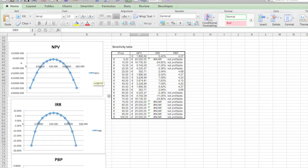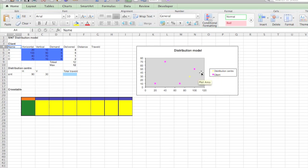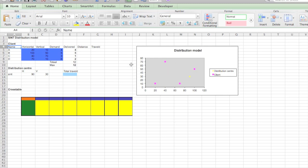In the last exercise, we worked with one variable to create the sensitivity table. Now we are going to work with two values to find the best place to put our distribution center, the yellow dot here, in respect to its clients.